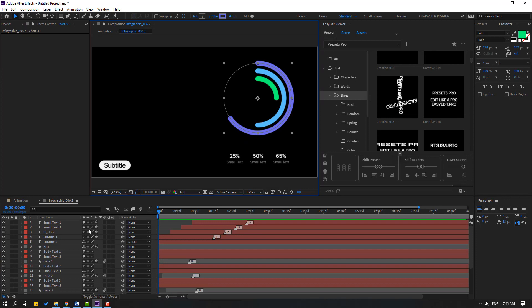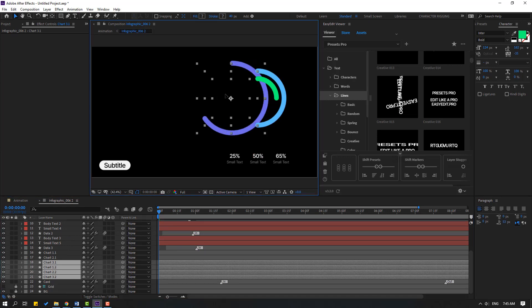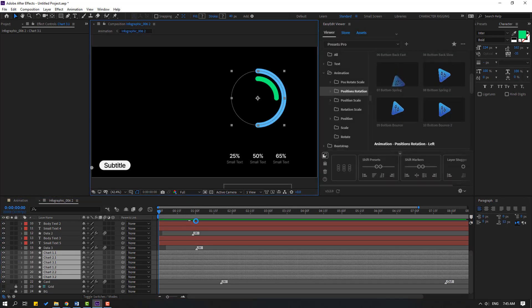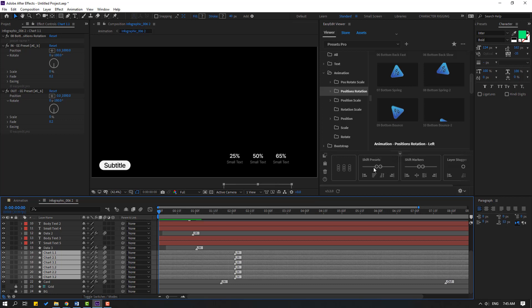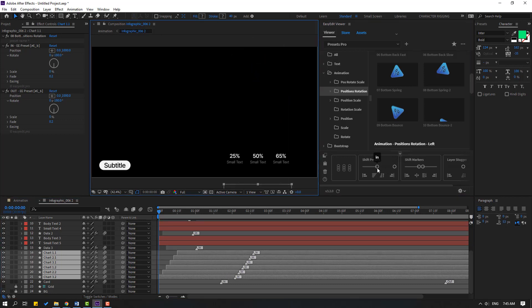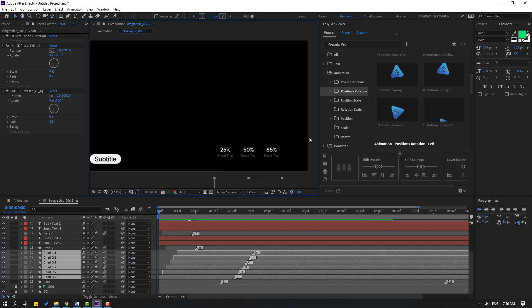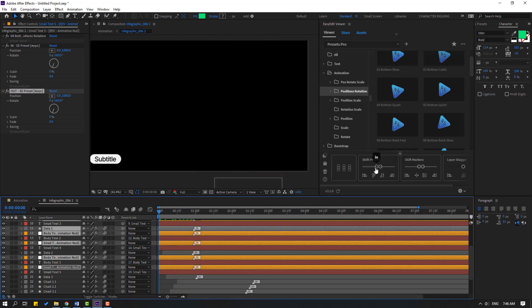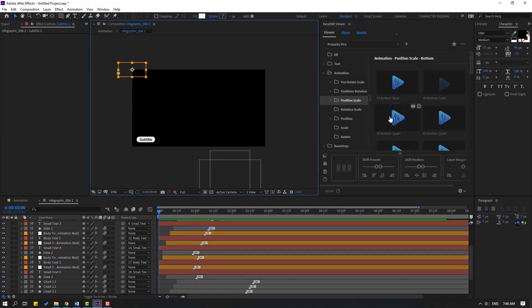Select chart one, chart two, and chart three and preview. Select these charts and click this to apply the effect. Select all chart layers and change the shift like this — very nice. Then select the data layers and go to the first and second, changing the shift in like this. Preview — very nice.